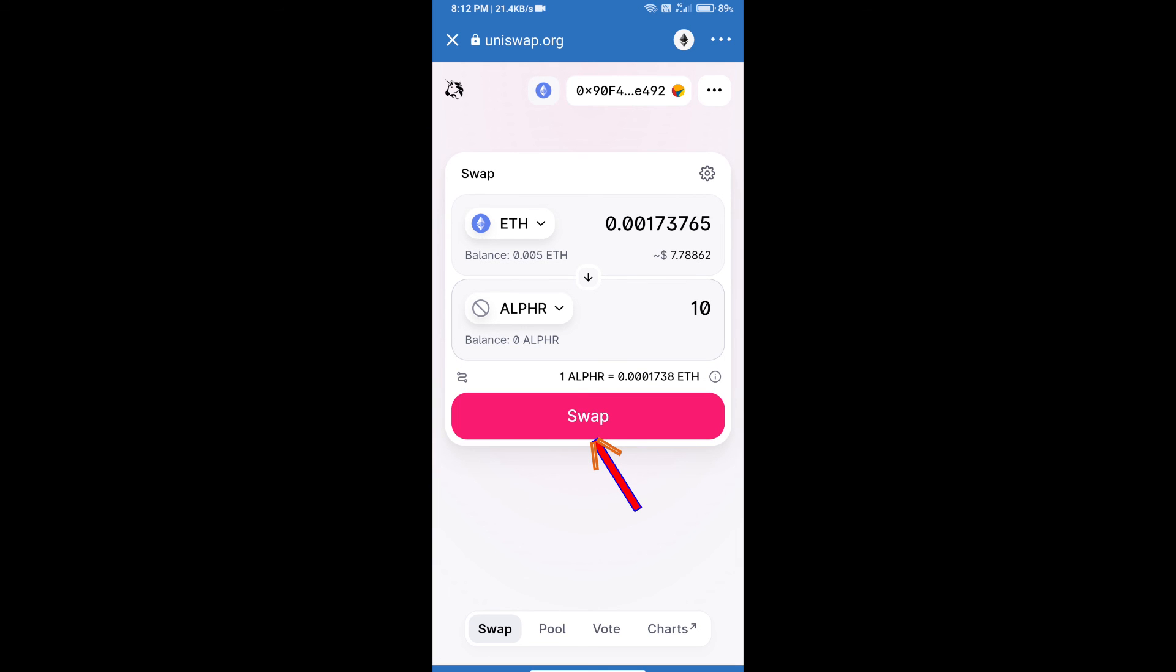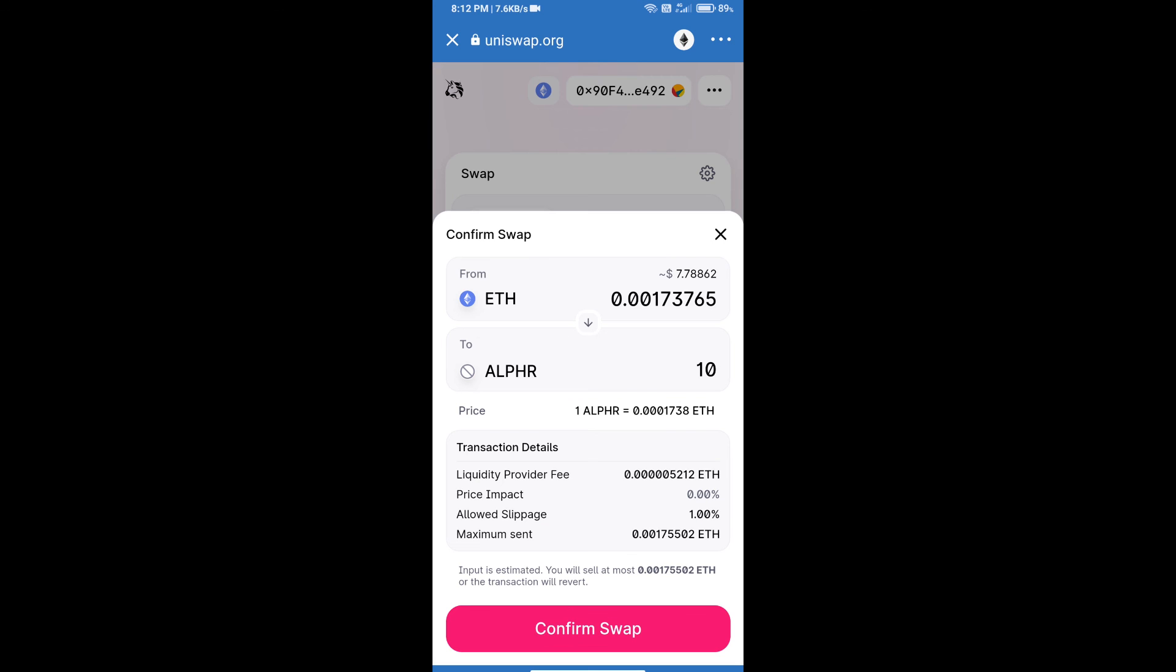Click on swap. Here we can check detailed information. After that, we will approve this transaction and we will get these tokens successfully. Thanks for watching.